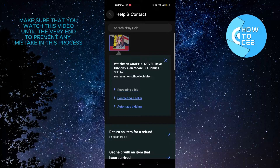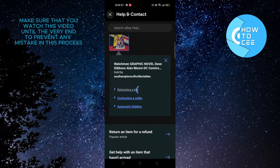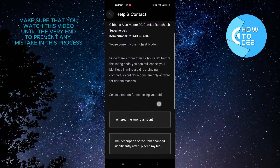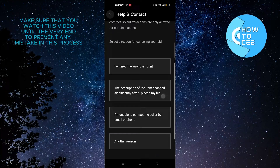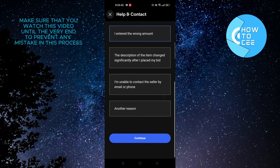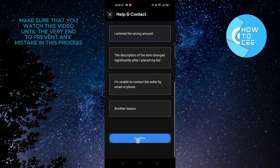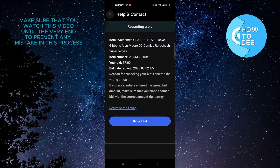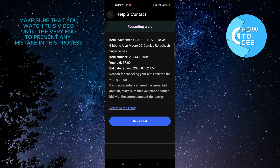From this page you need to tap on the picture of the item. After that you will see an option that says retracting a bid — tap on it. Once it loads up, scroll down and tap on it.